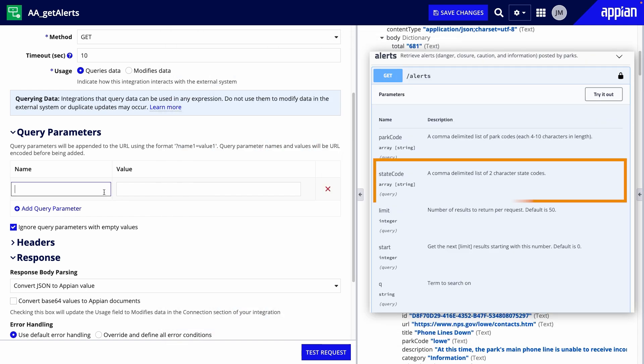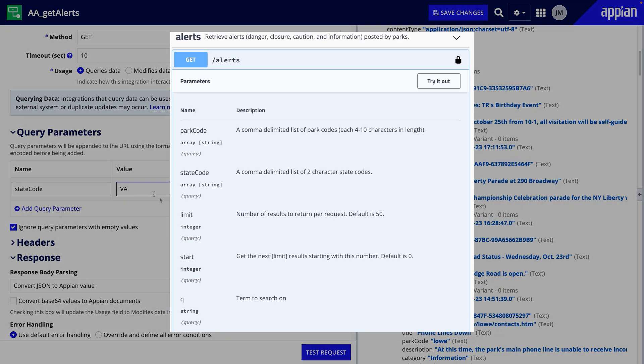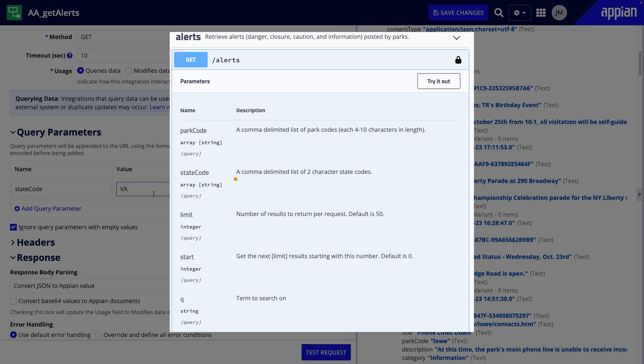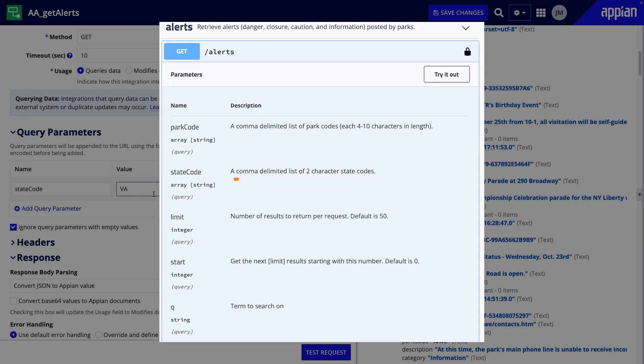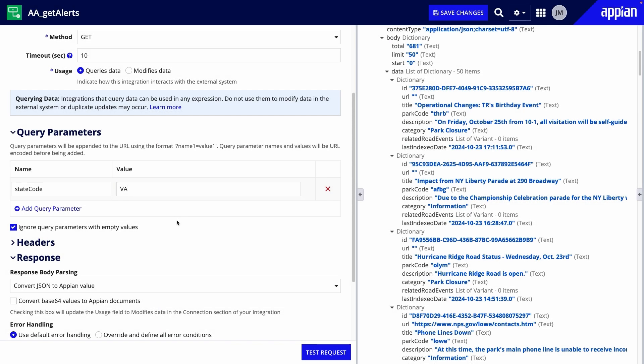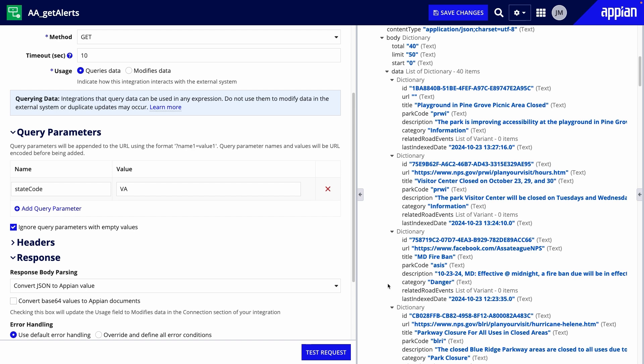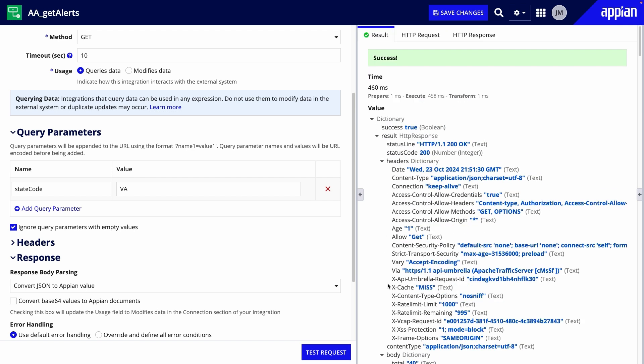To the integration, I'll add a parameter for state code, and then for the value, enter VA. The documentation tells me how to format the value as a two-character state code. When I click Test again, I only get alerts for this state.